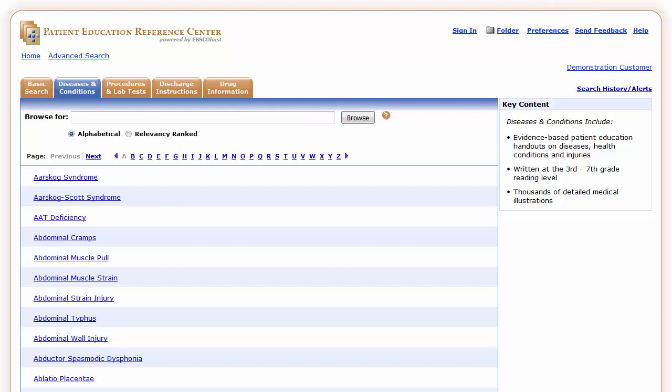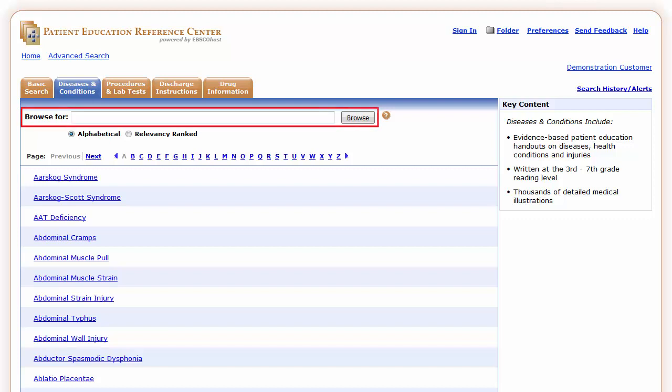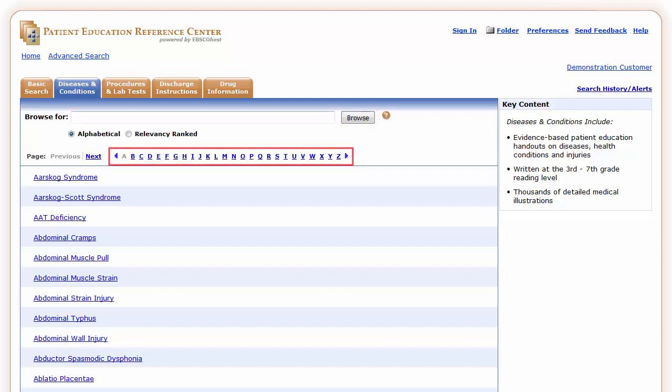You can browse all PERC tabs by specifying a topic name or navigate all topics via the easy-to-use A to Z browse list. To view an item, click the title.